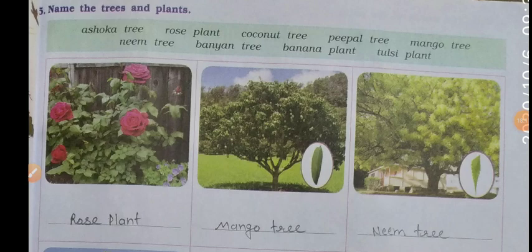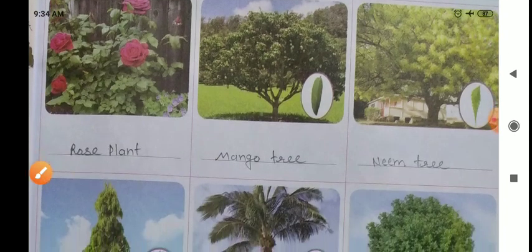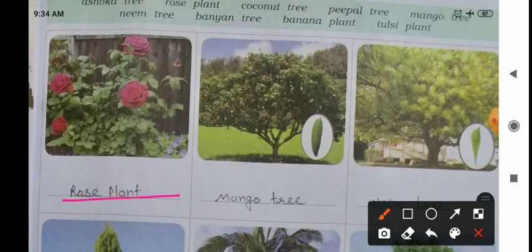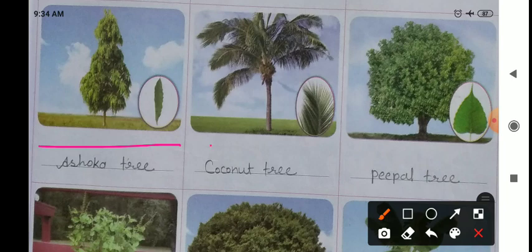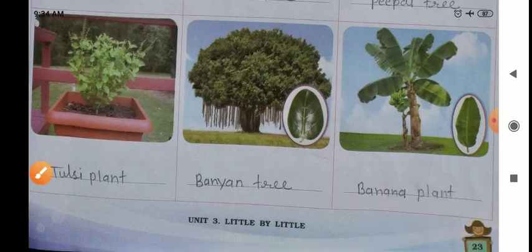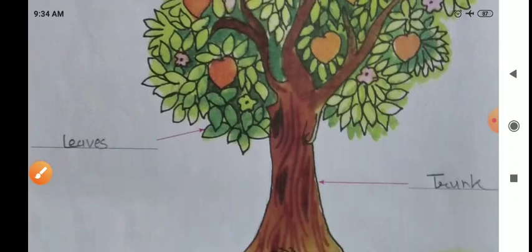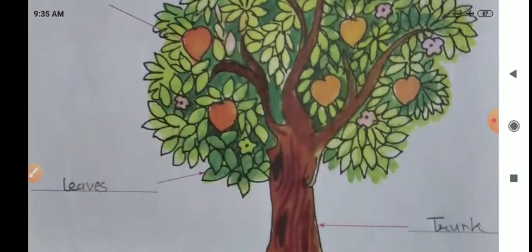Next: name the trees and plants. Here we have pictures of trees and plants; we need to write their names. The trees and plants are: rose plant, mango tree, neem tree, ashoka tree, coconut tree, peepal tree, tulsi plant, banyan tree, and banana plant. Also write the names of the parts of a tree: fruits, branches, leaves, trunk, and roots.